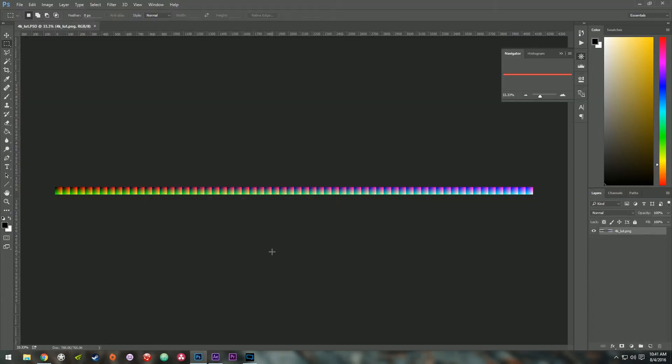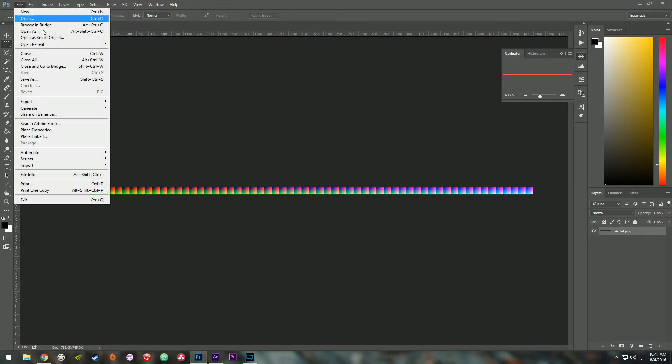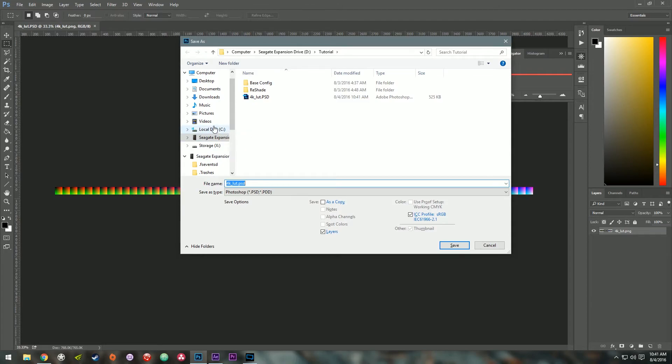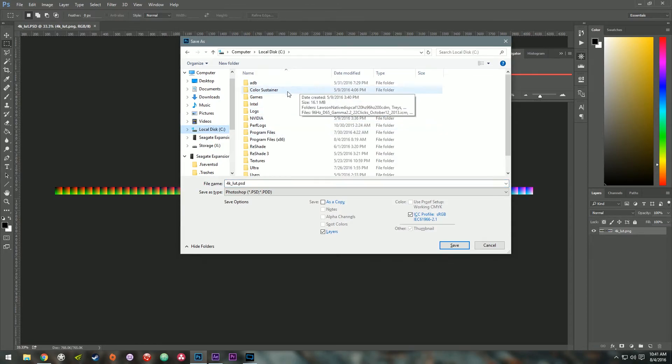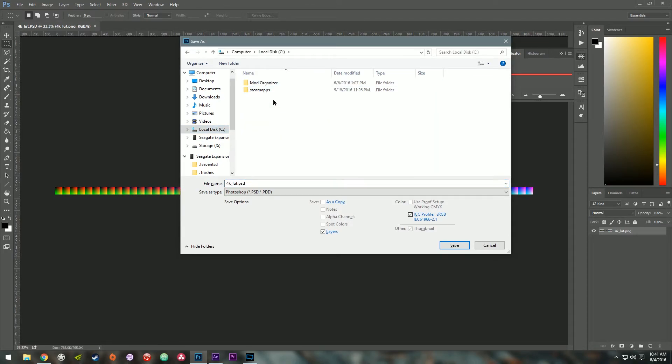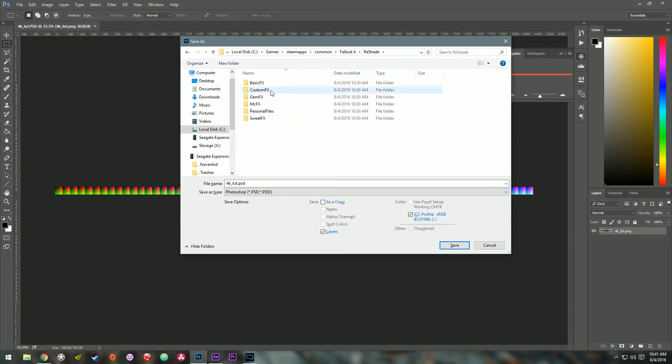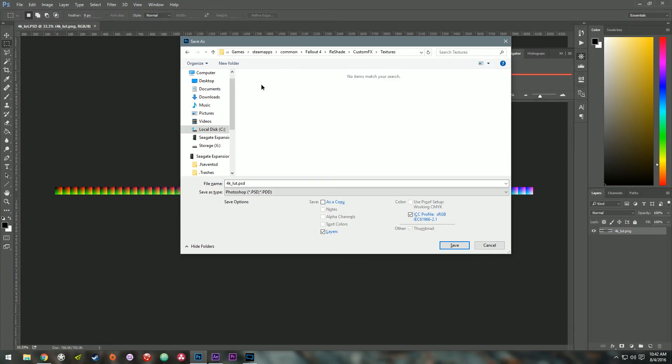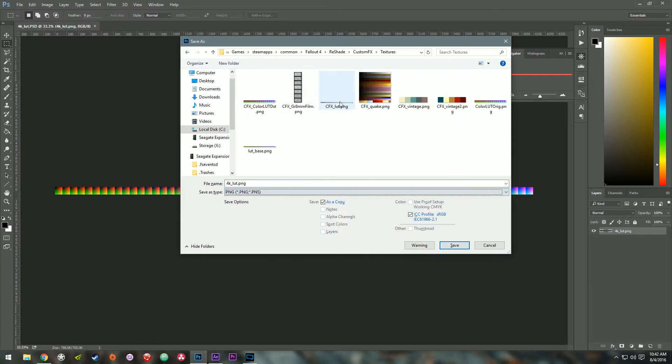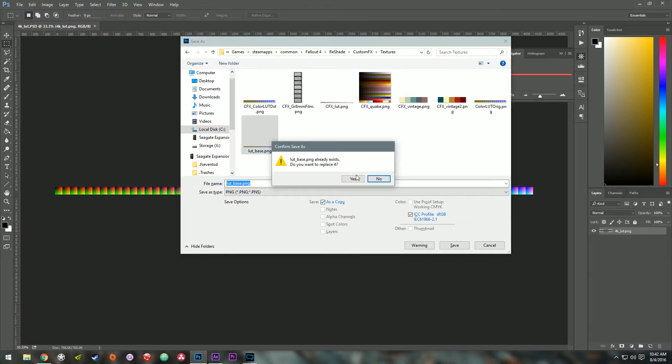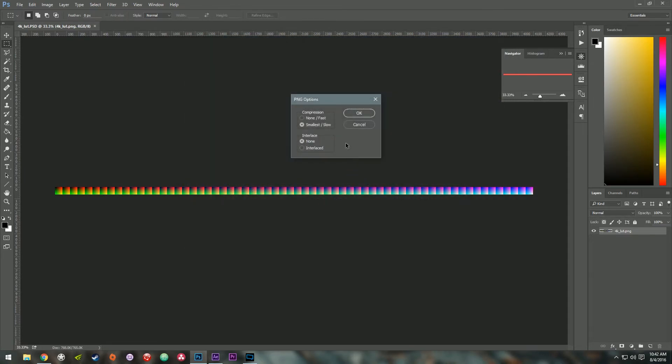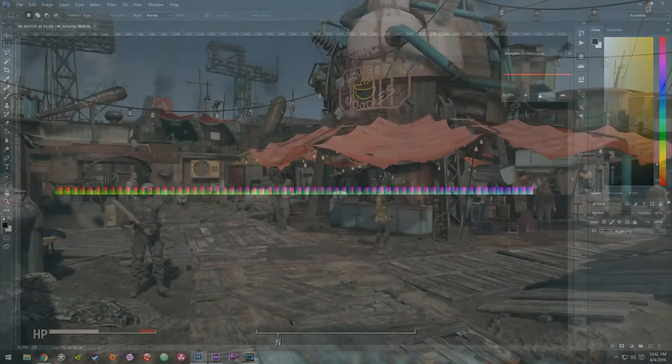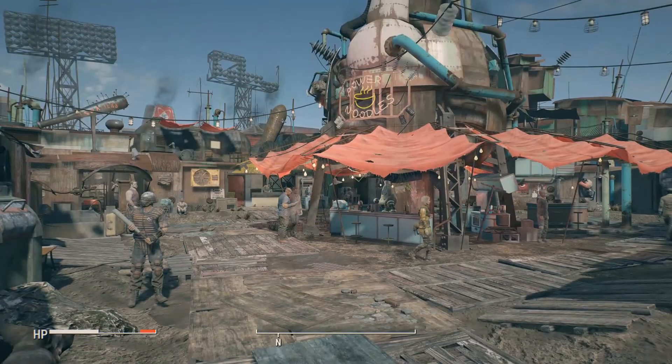So you can hit File, Save As, or I'm going to do Control Shift S. And navigate to where your Fallout 4 directory is. And go to the Reshade folder. Custom Effects, Textures. And go ahead and overwrite the LUT base file.